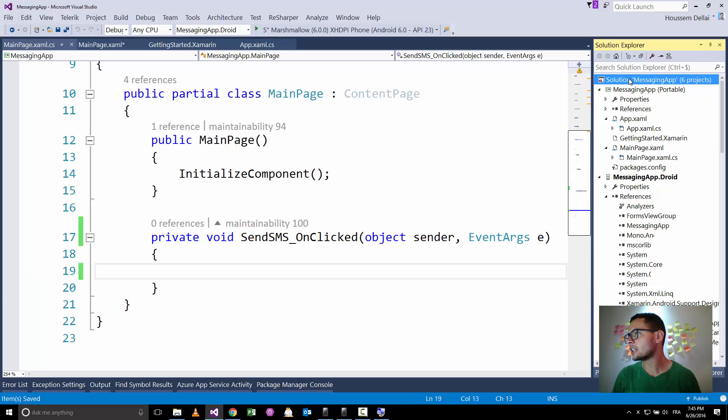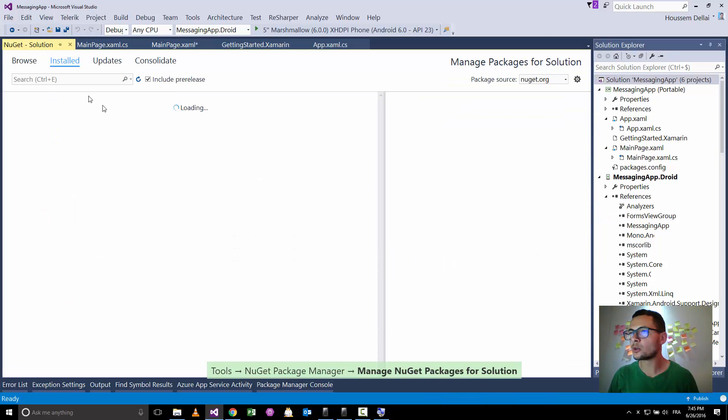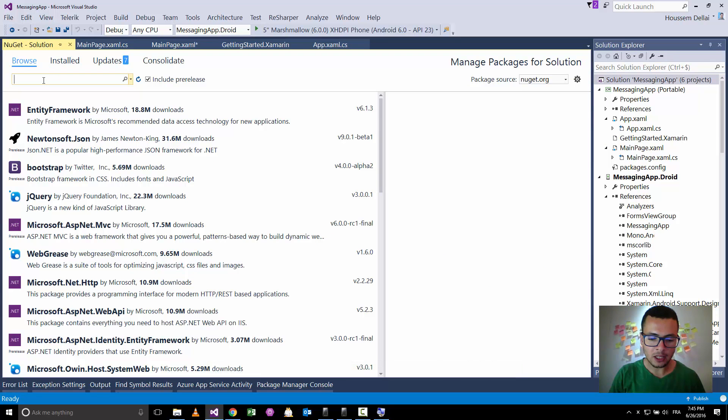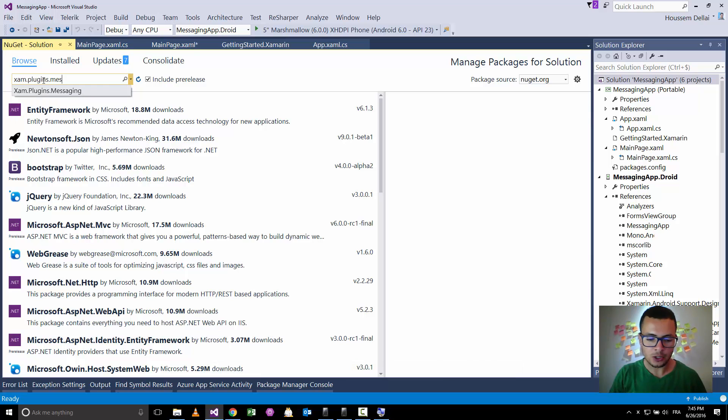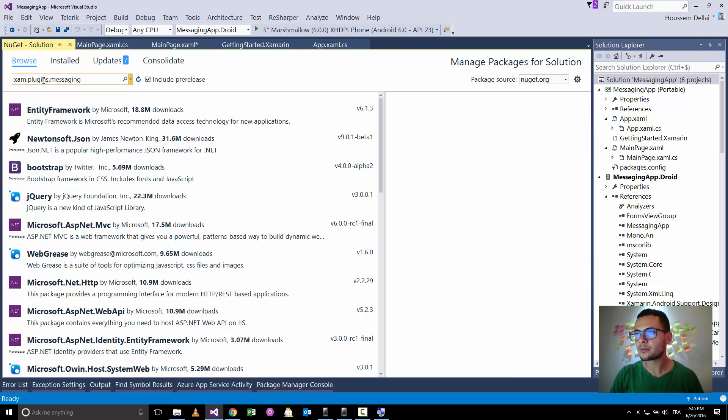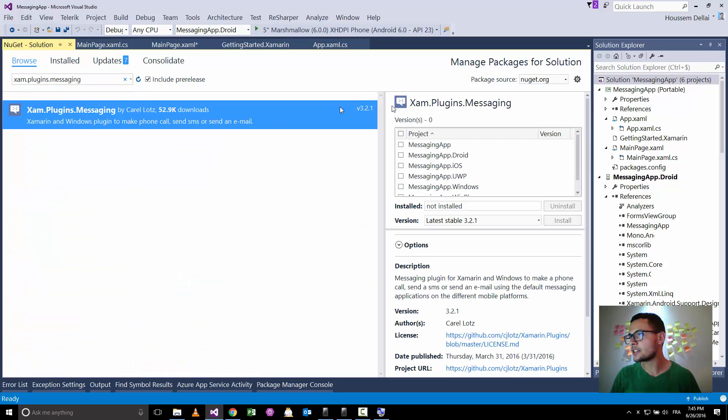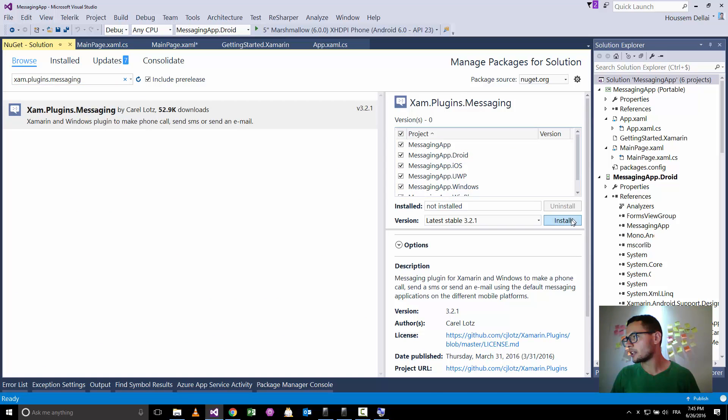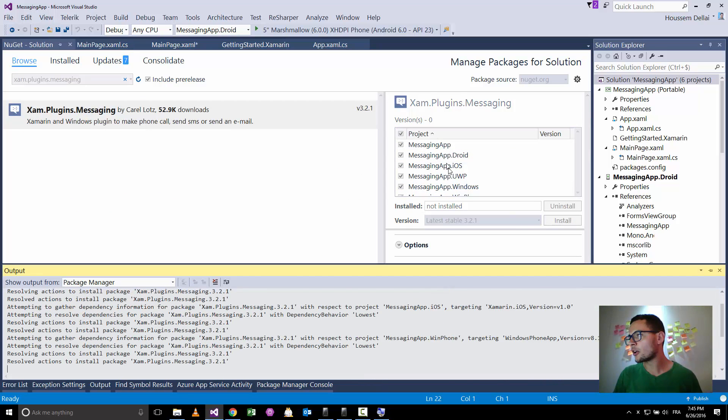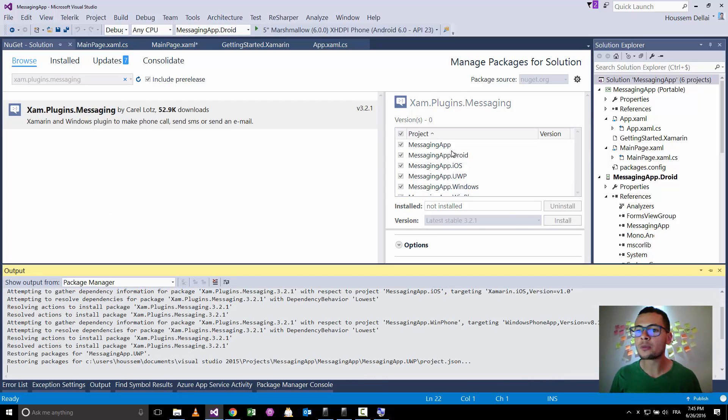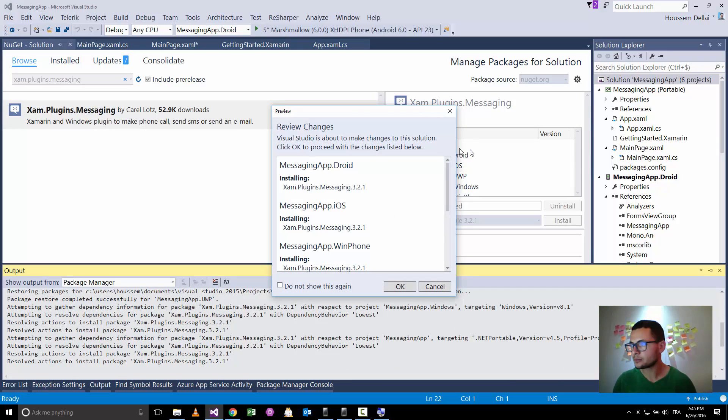So here as we will be using a plugin already published in nuget.org, I'll go and install that plugin inside my solution. So I click my solution, and here I choose Manage Nuget Packages for Solution. Go to browse, and look for a plugin called xamarin-plugins.messaging. Let's install this plugin, the messaging plugin.